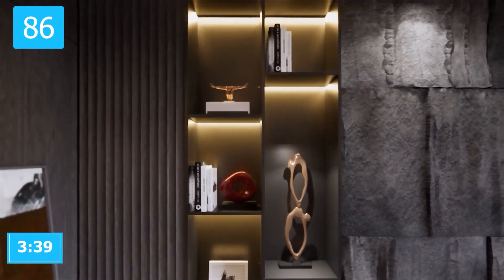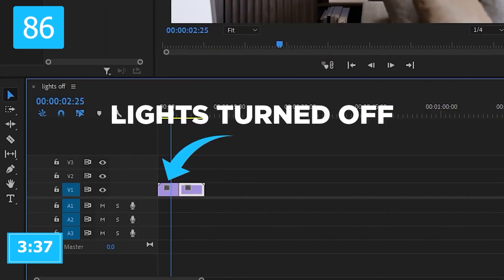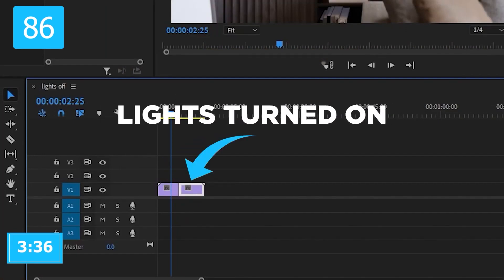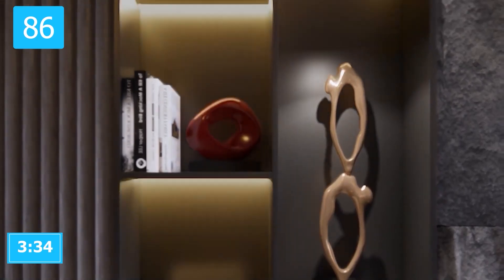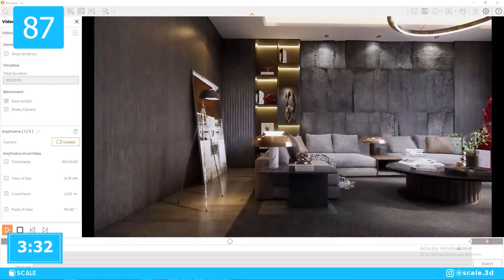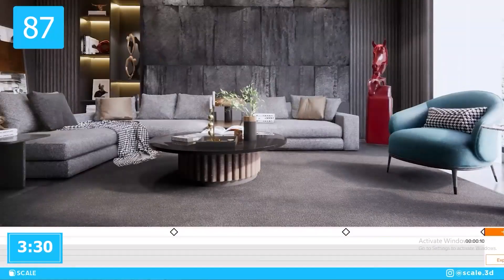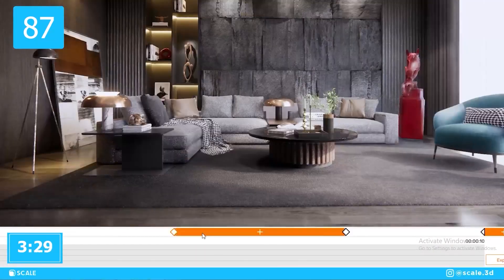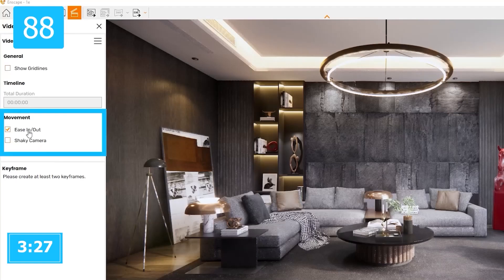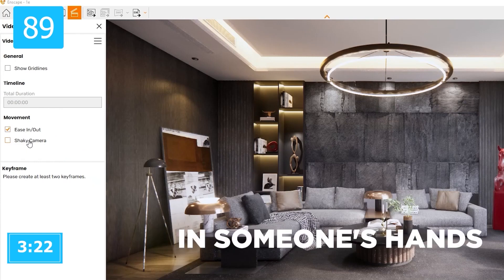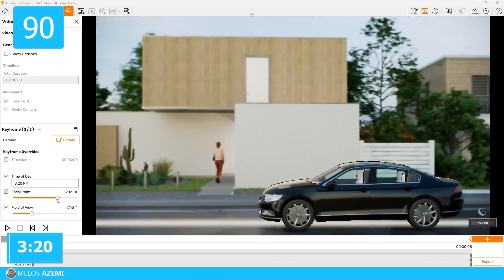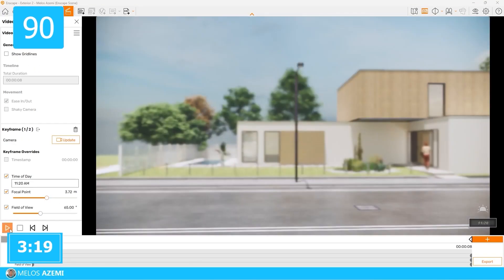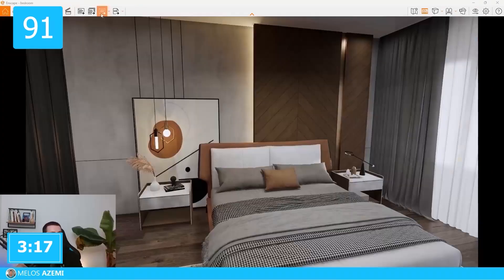To make a lighting transition, you can export a video with the lights on and one with the lights off and blend them with post-production. To make changes to the path, click on the keyframe, move around and click on update position. Turn on the ease in and ease out for smoother movement. Turn on the shaky camera option if you want your video to look more amateur. And before exporting, press play for preview to make sure you didn't make any mistakes.